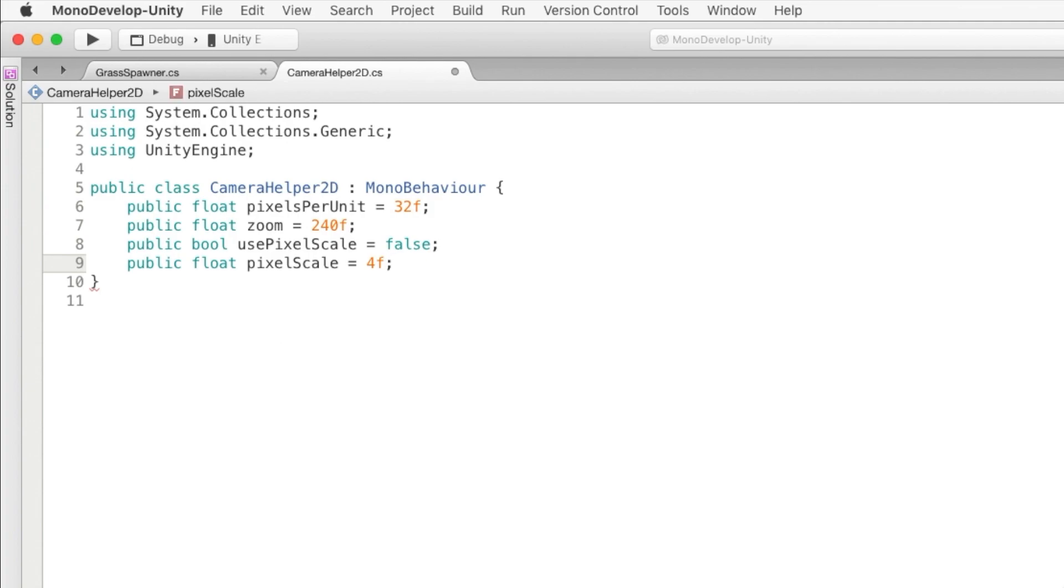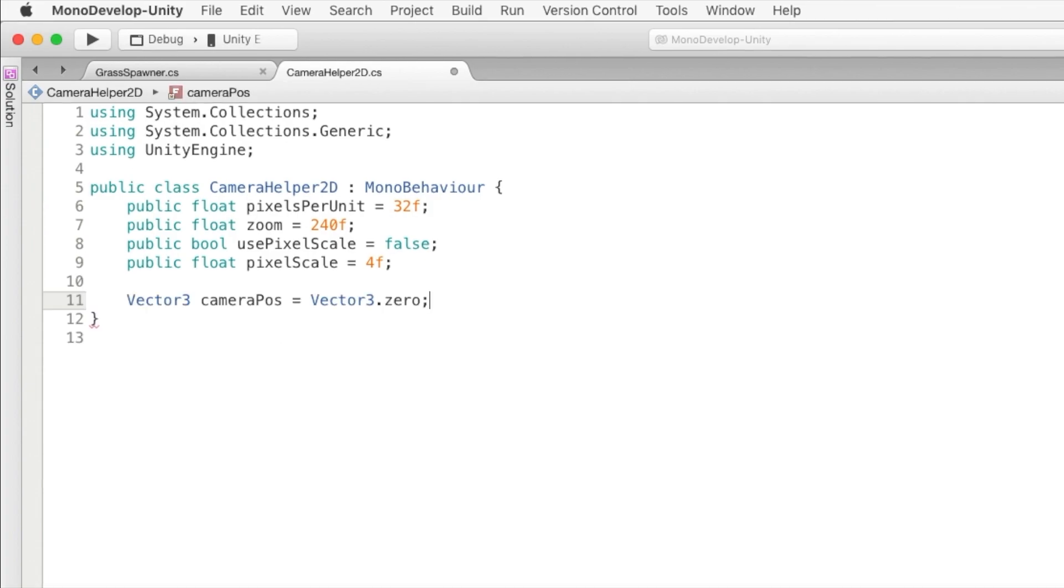I'll also create another variable to keep our quote unquote real camera position. We won't be using transform.position because we're rounding the position and we want to keep it as smooth as possible. Because if you can imagine, if you tell it to move small amounts, it'll keep rounding down and the camera won't move, which isn't what we want to happen.